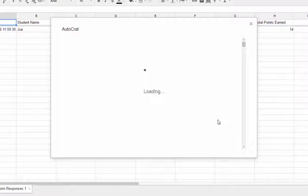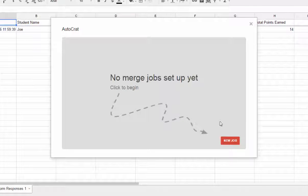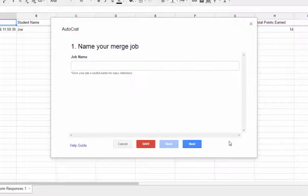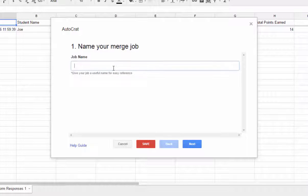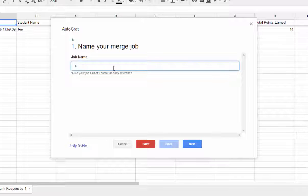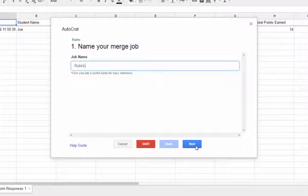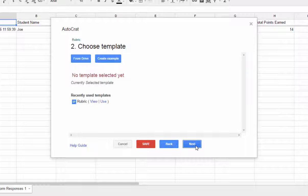The first step that you have to take is to name your merge job. So we're going to click new job. And I'm just going to call this one rubric.